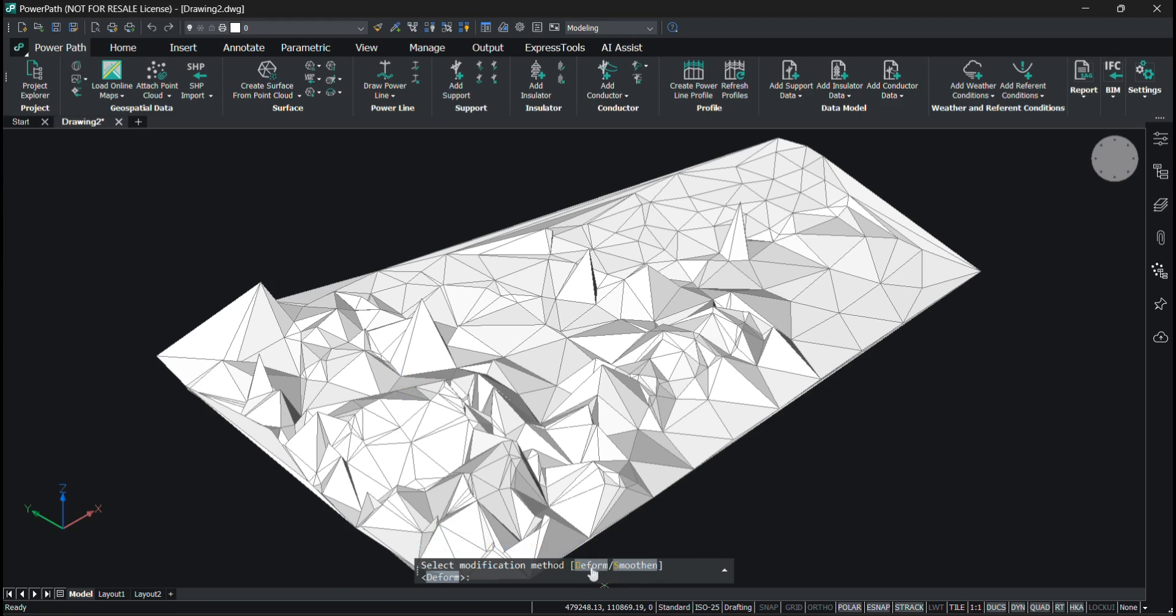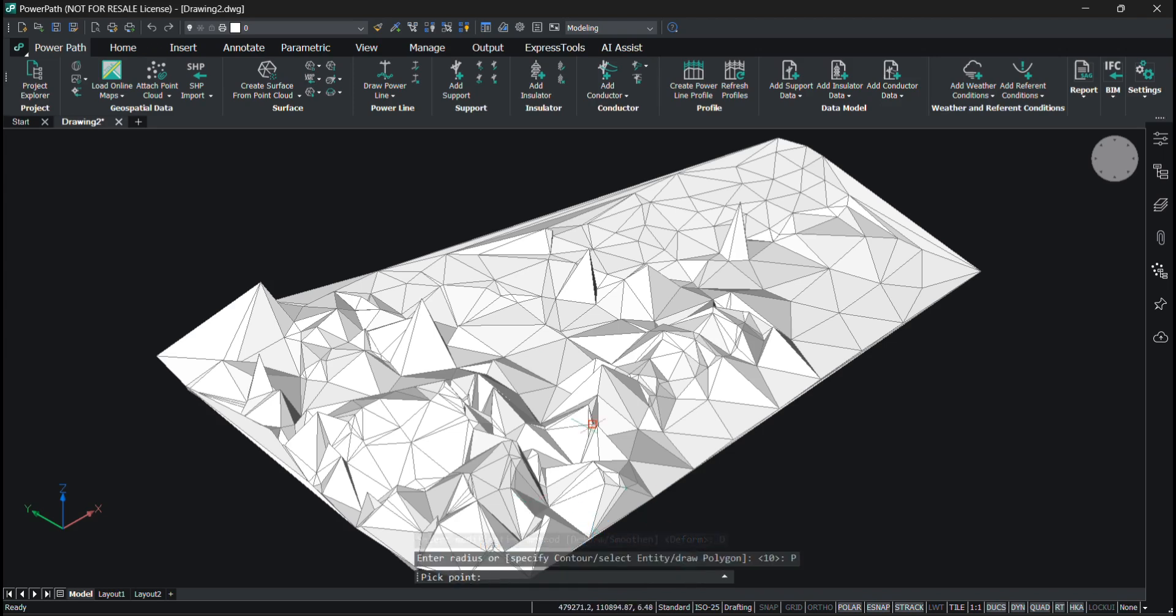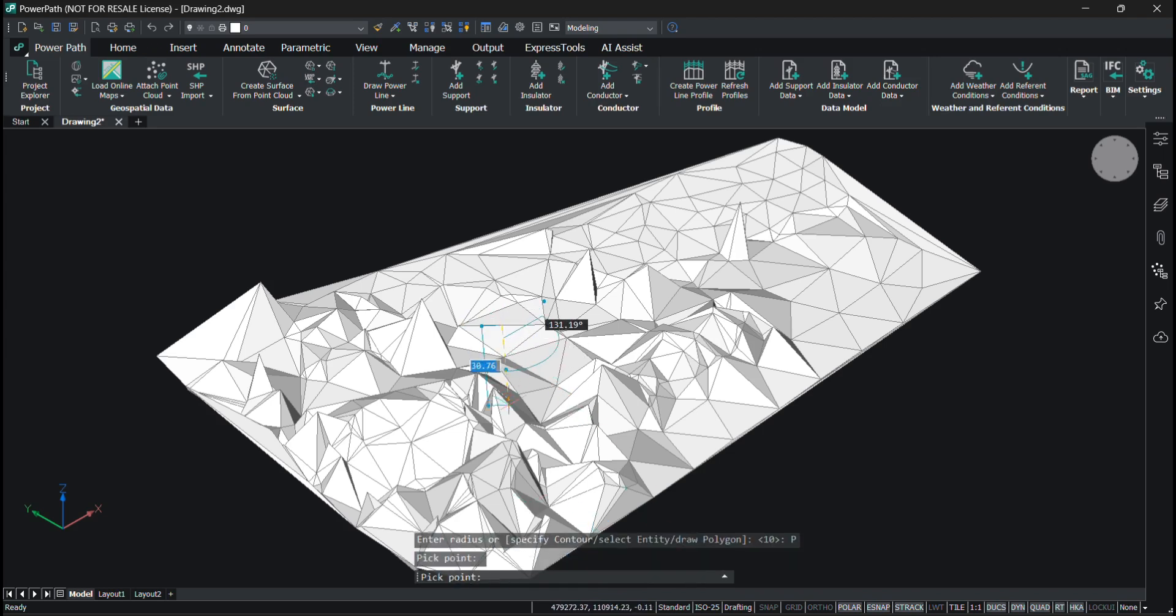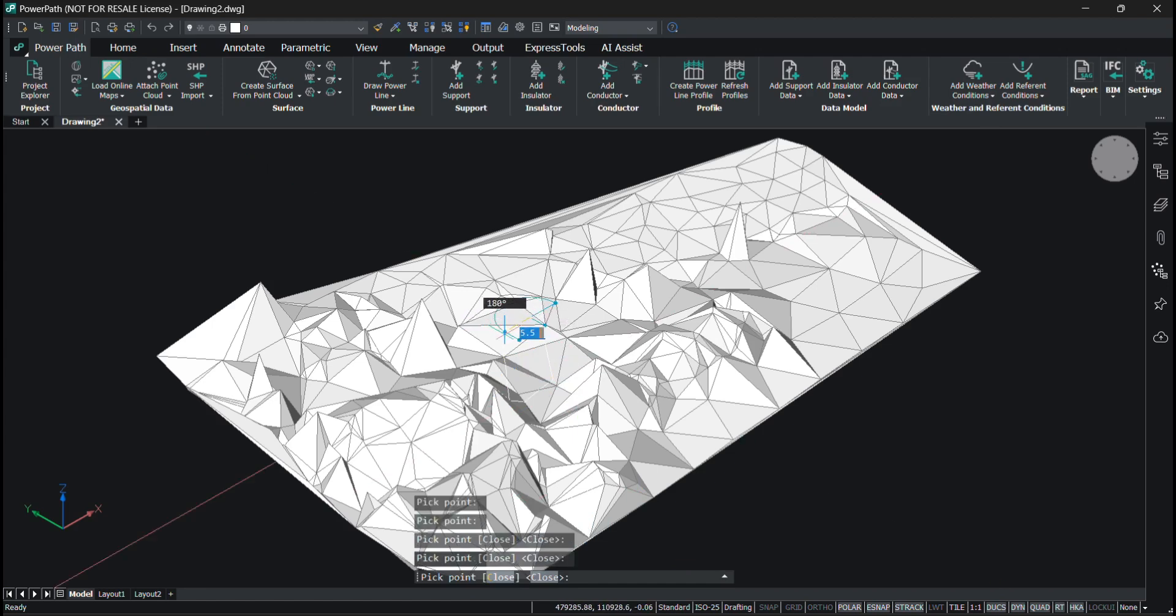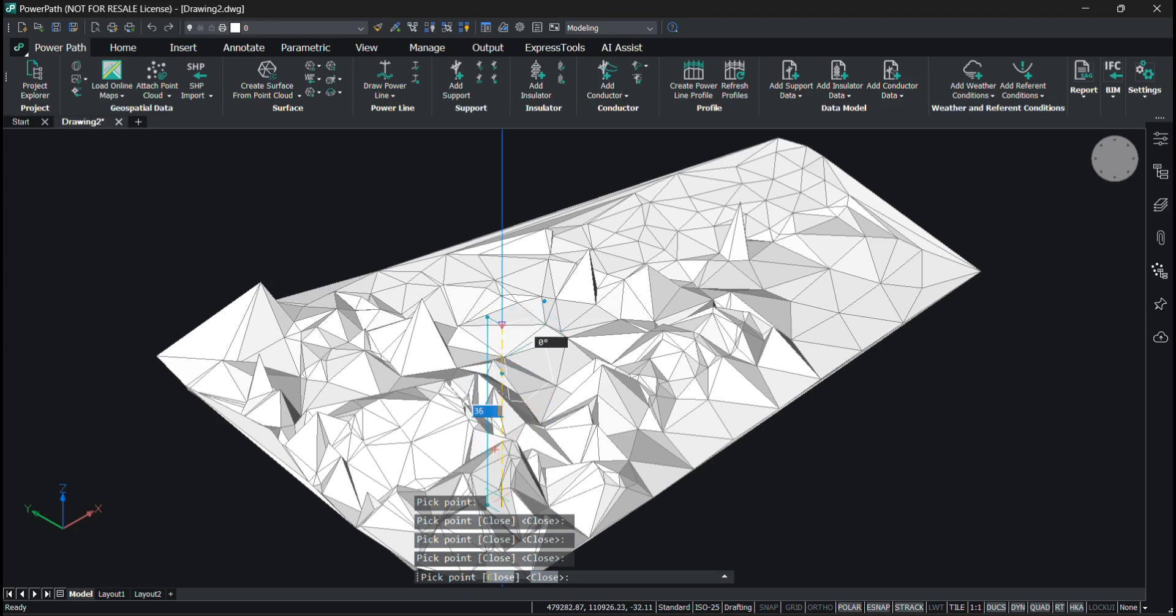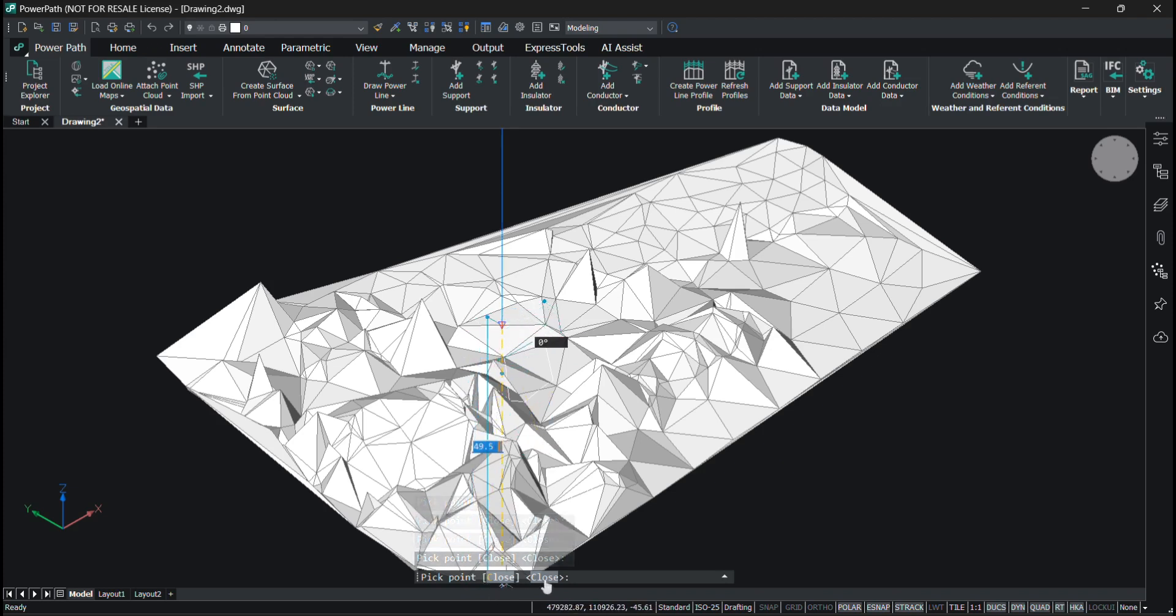In this example, I'll deform the surface. I'll draw a polygon - some random polygon. I will pick a point and close.